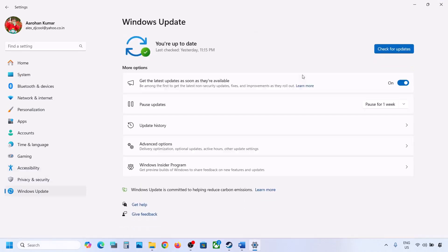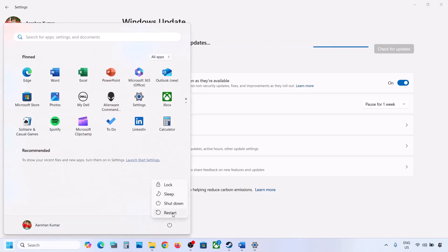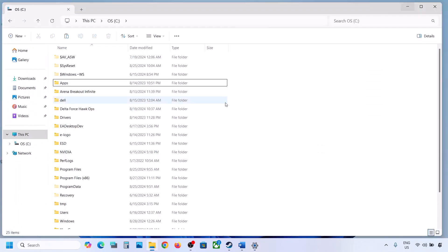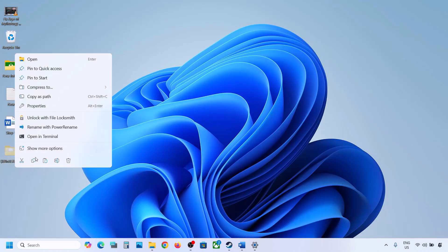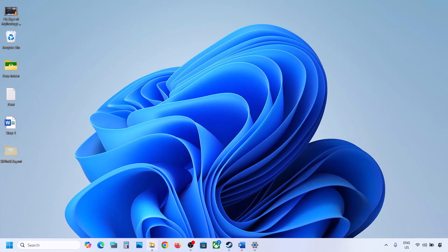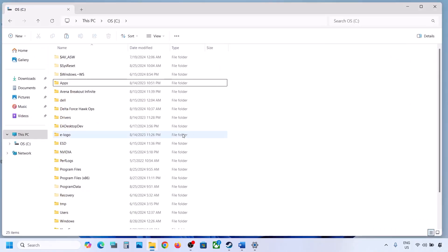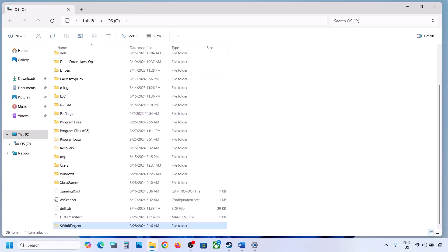Go to Windows Update and then click on Check for Update or install the update. If the update is installed successfully, restart to complete. And once the update is successful, you can copy or cut this folder and put it back to the C drive once the update is complete.